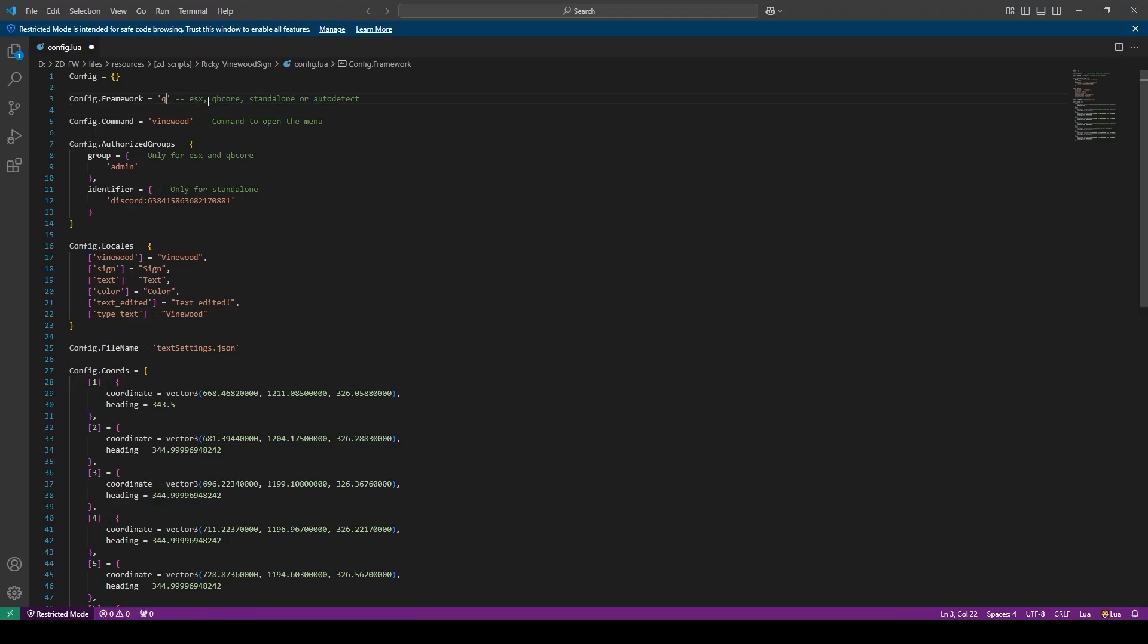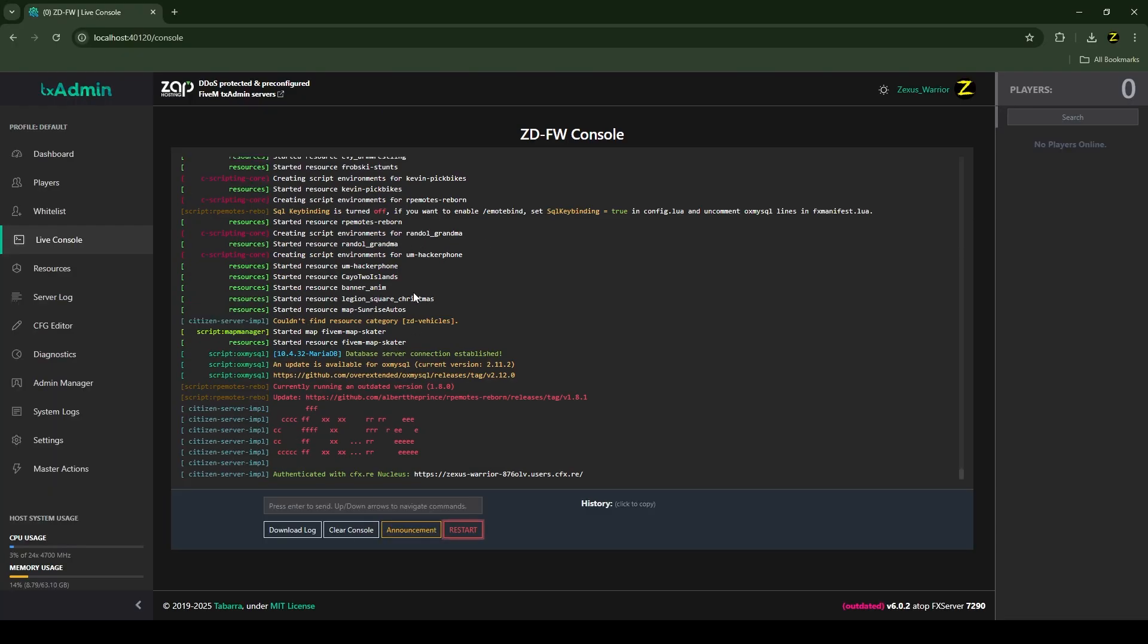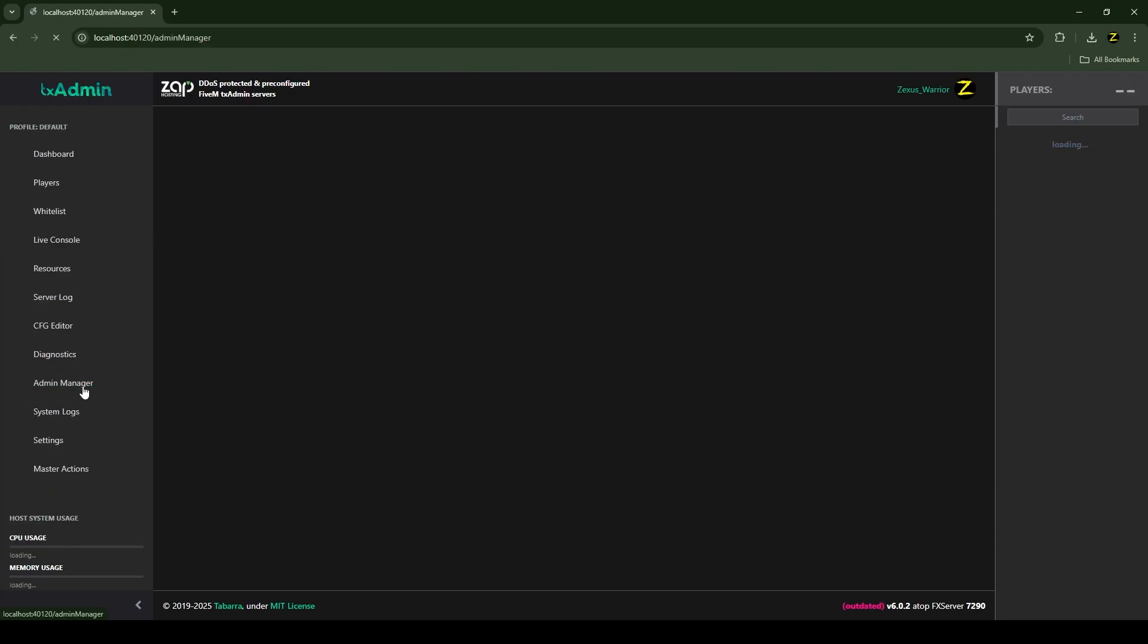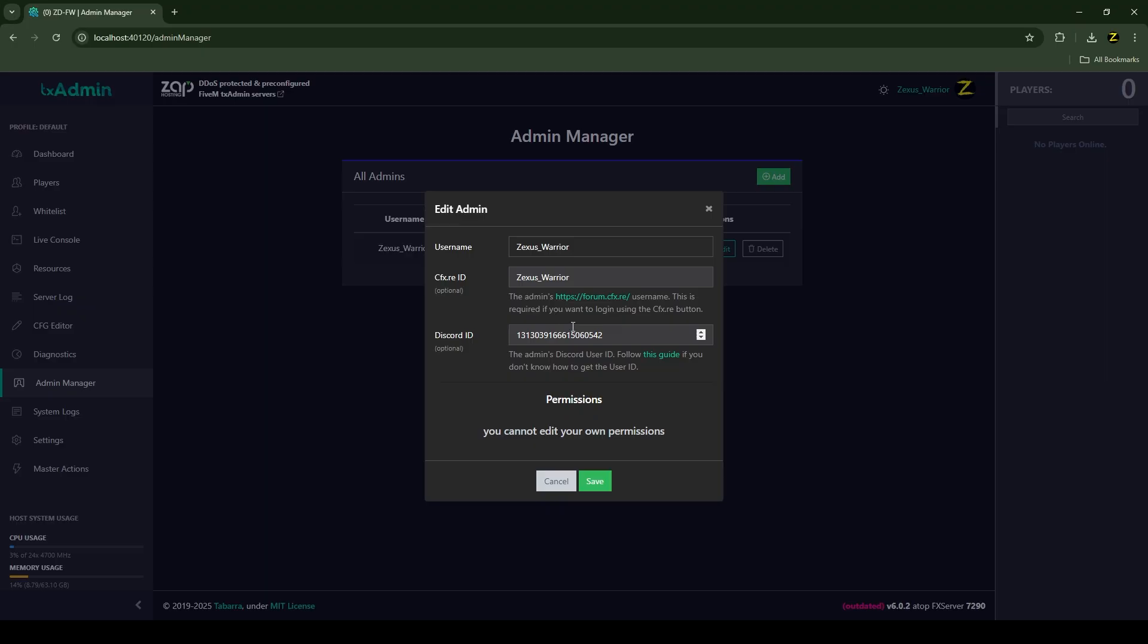Now change this admin to god. Now you have to paste your Discord ID over here. For that, you just need to open your TX Admin and then go to Admin Manager, then Edit, and here you will find your Discord ID.